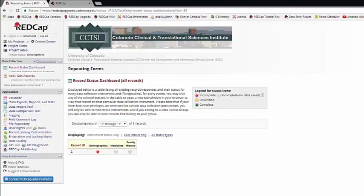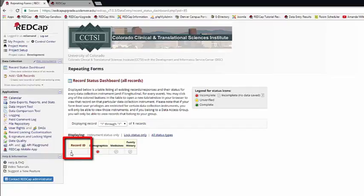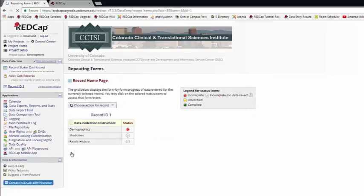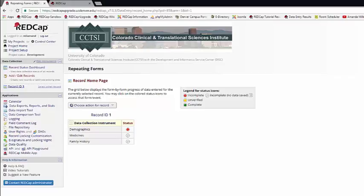When you go to the record status dashboard now, you can also navigate to the record home page. On the record home page, you'll be able to see all the information for a specific record.